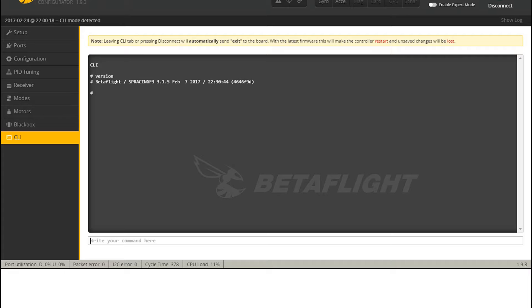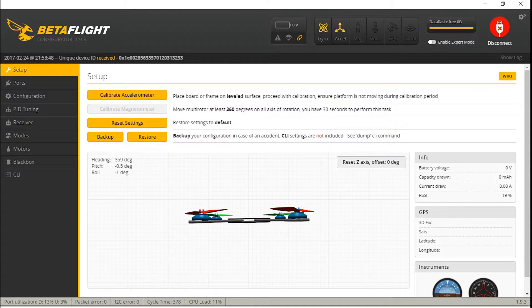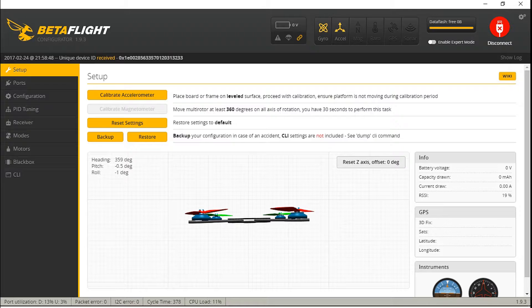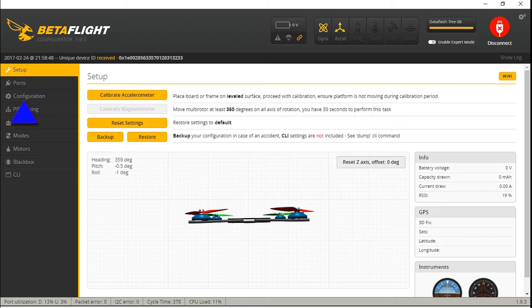Okie dokie. So, if we move back to the first screen, the setup screen, in the middle of this screen you see that animation of the quadcopter. If you now move your quadcopter around, you'll see that it doesn't respond correctly. Don't worry though, we will fix that in a few seconds. Speaking of which, we will now move to the configuration tab, the third option on the left.